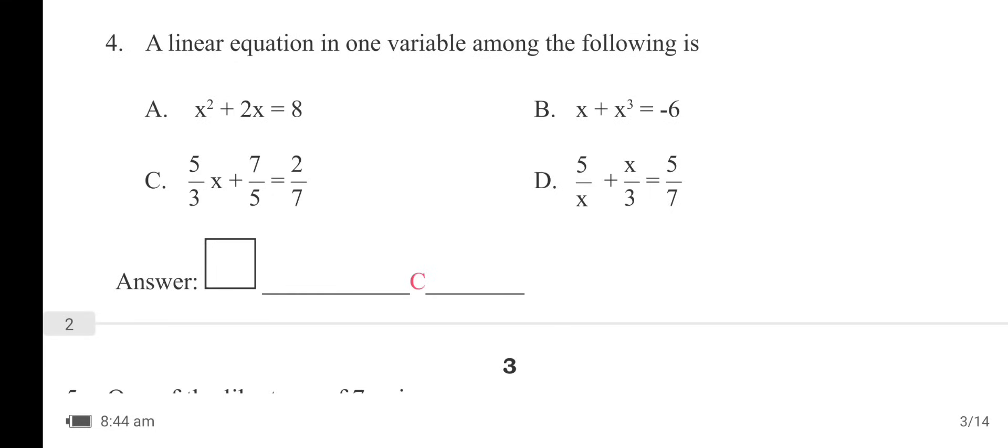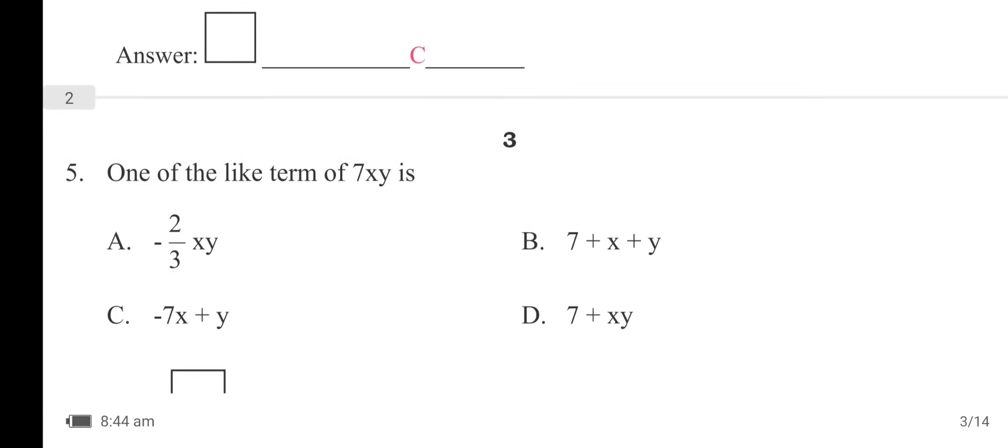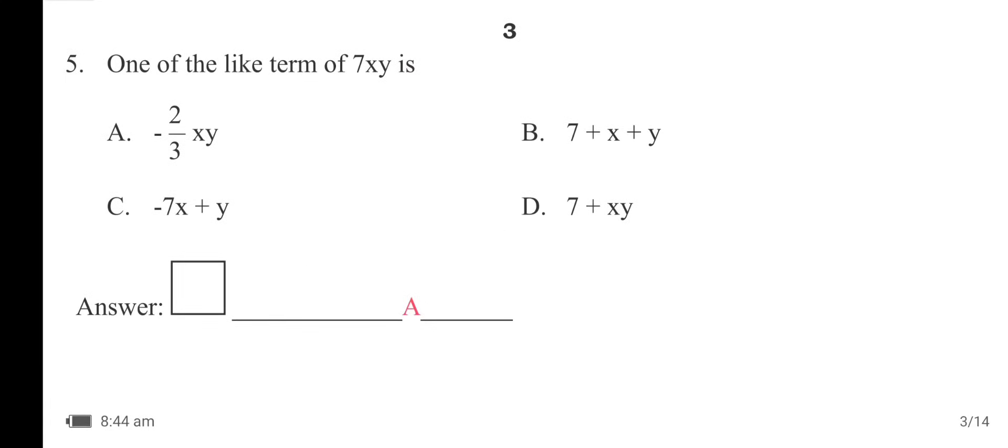One of the like terms of 7xy is option A — minus 2/3 xy.